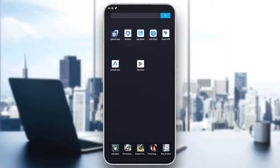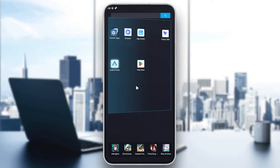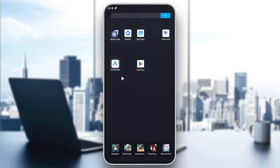Hello guys and welcome to a new video. In today's tutorial I'm going to show you how to watch Netflix on Android Auto. All we need to do is have our Android Auto application.